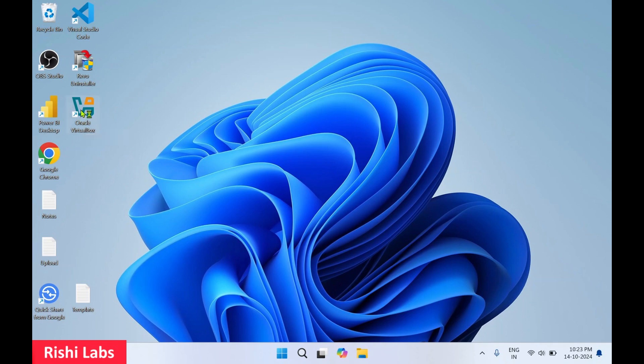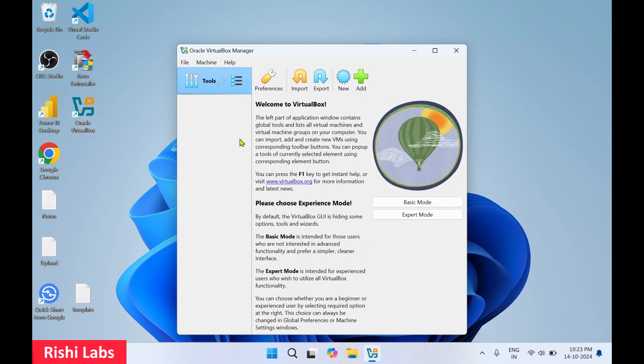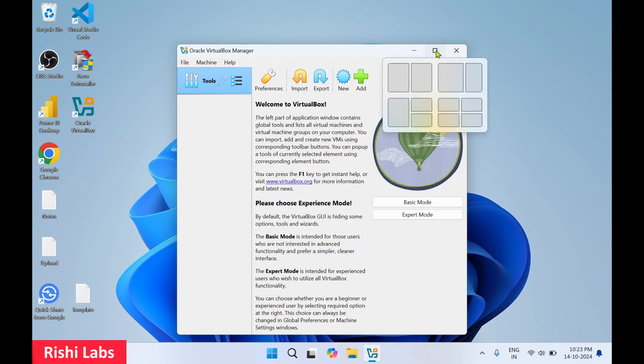Now I'll click on Oracle VirtualBox to open it. This is the welcome screen — I'll make it full screen.